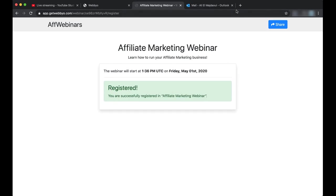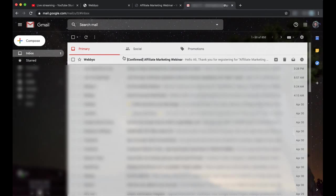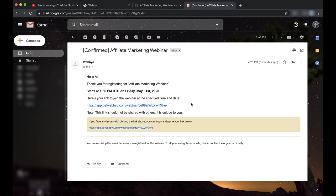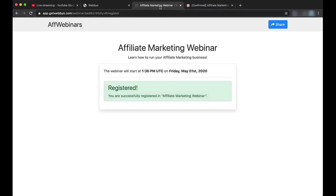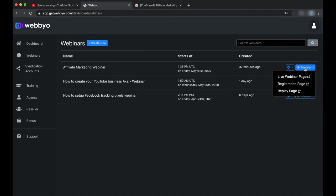Now I am registered, and let's check the email. As you can see, I got a confirmation email from Webbyo about the Marketing Webinar, and here's my confirmation email. Let's go back to Webbyo and let's close this page first and let's go back to Webbyo and let's check out how the live webinar page looks like.